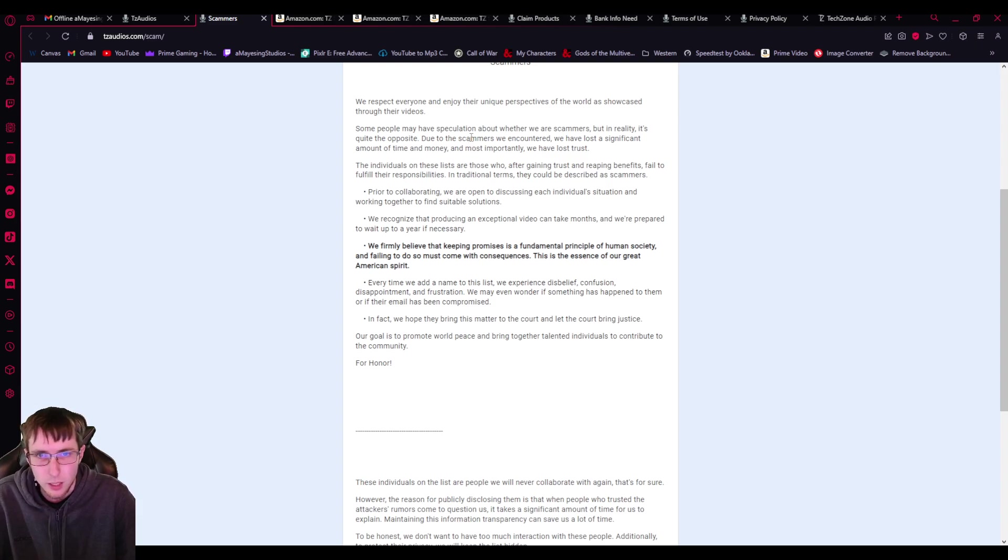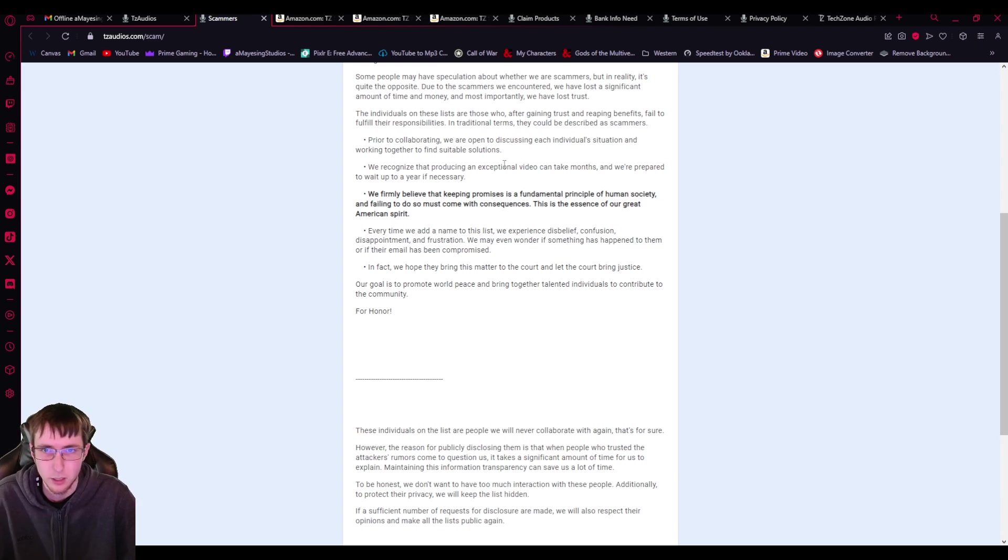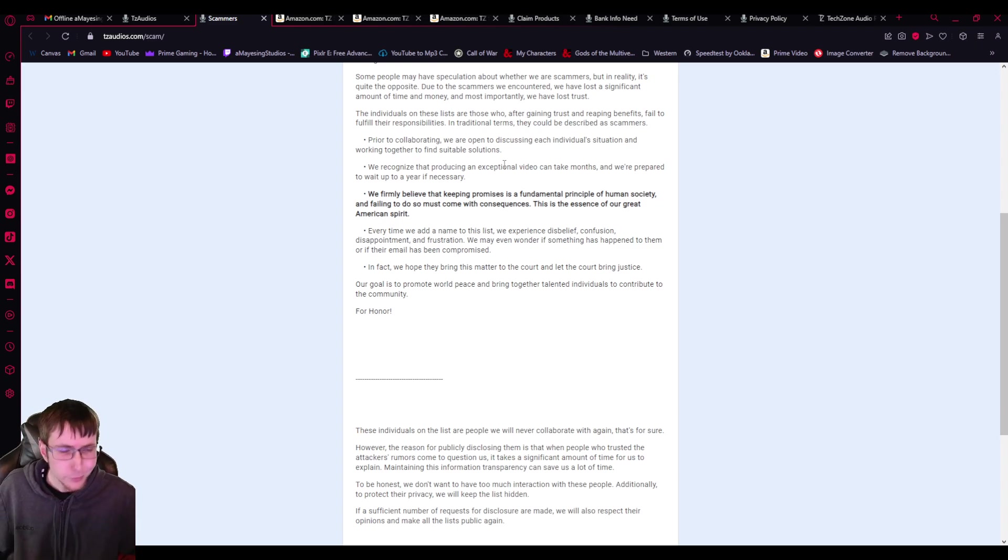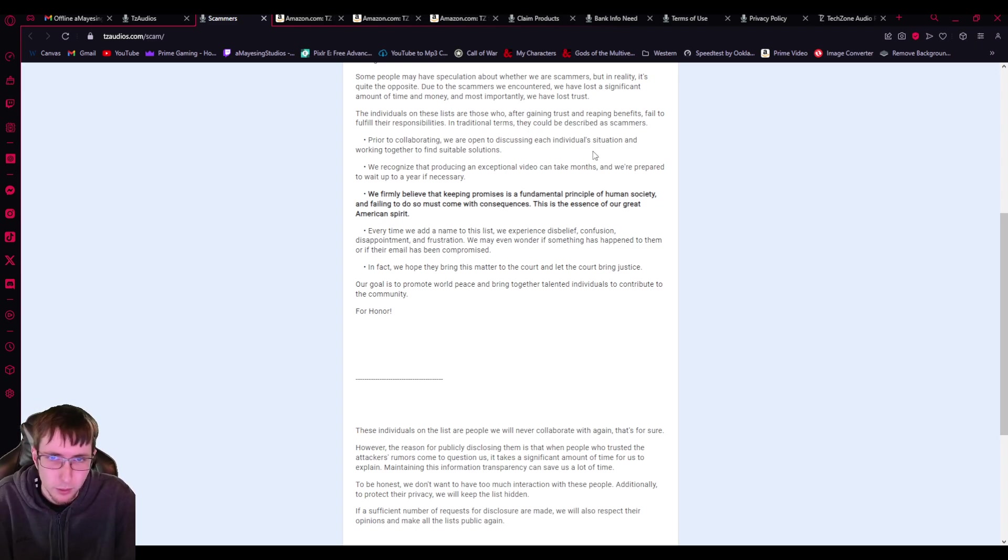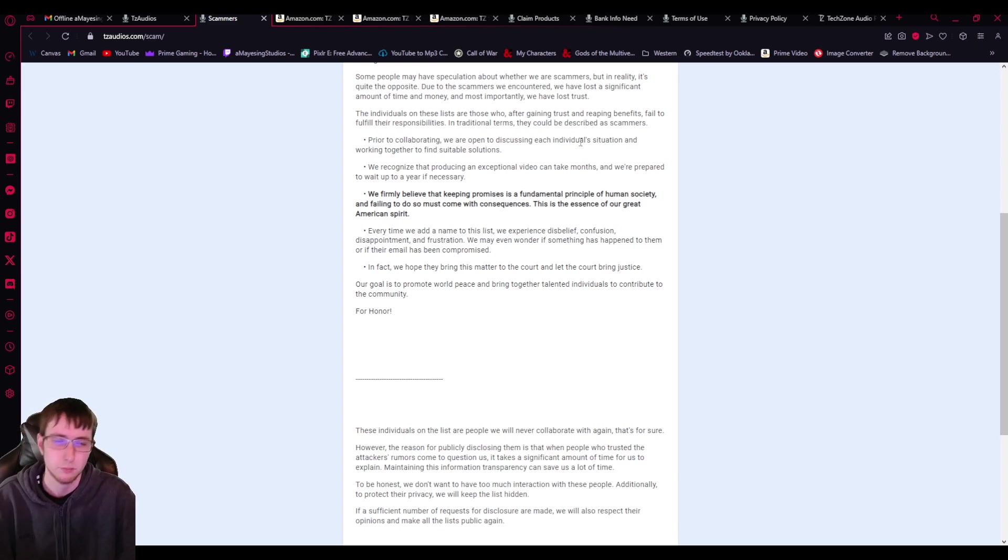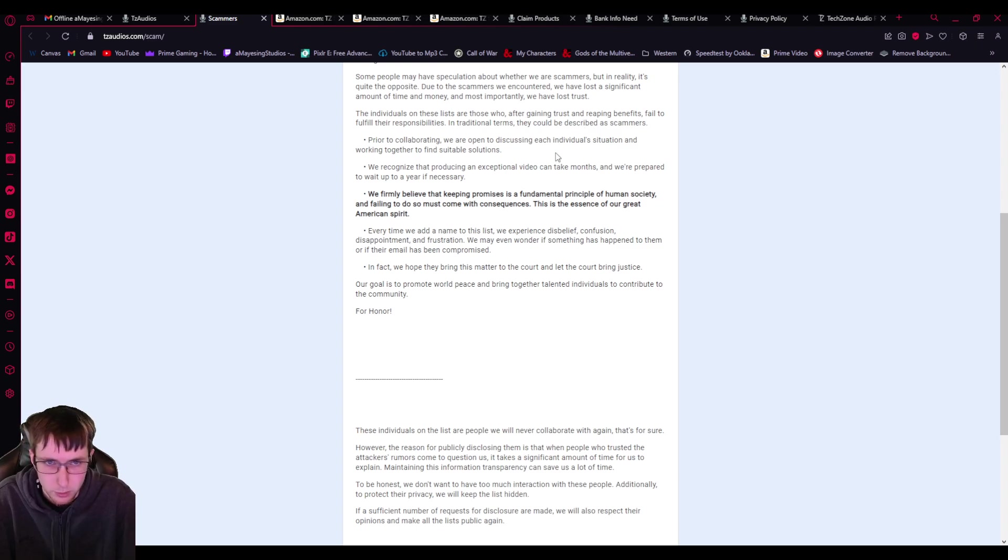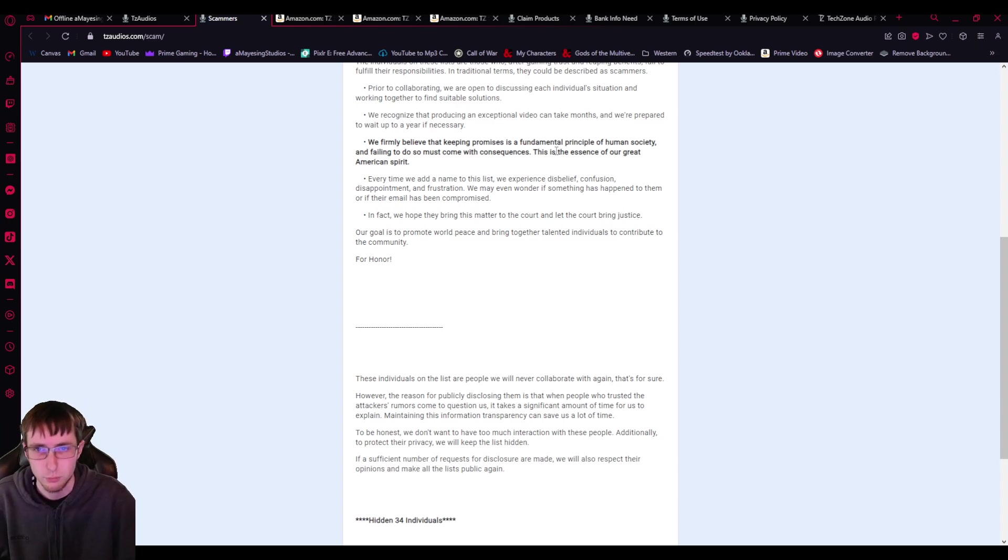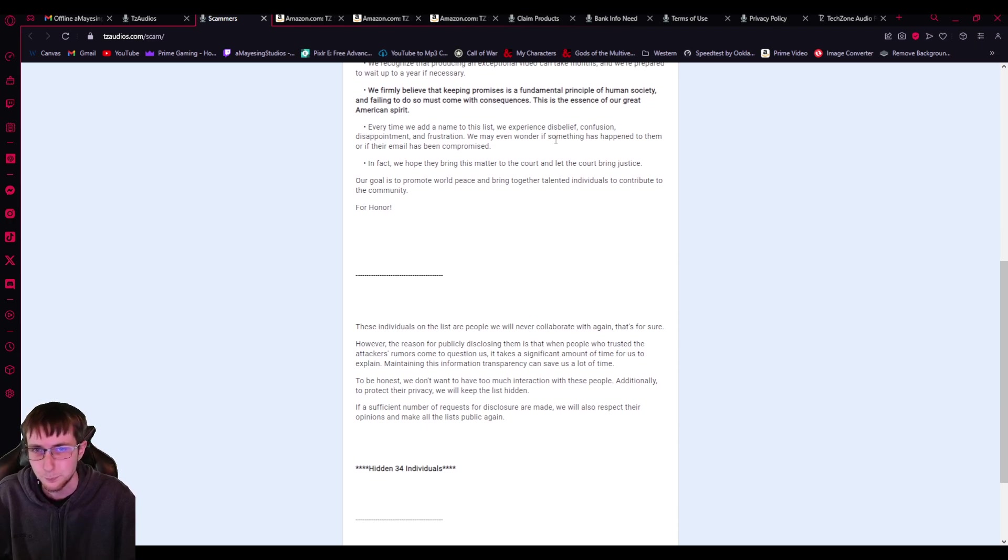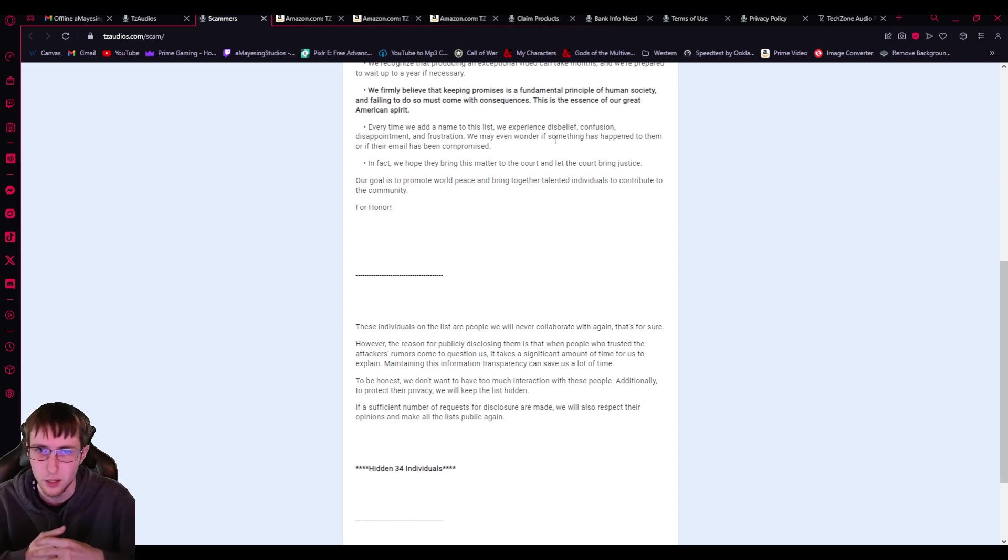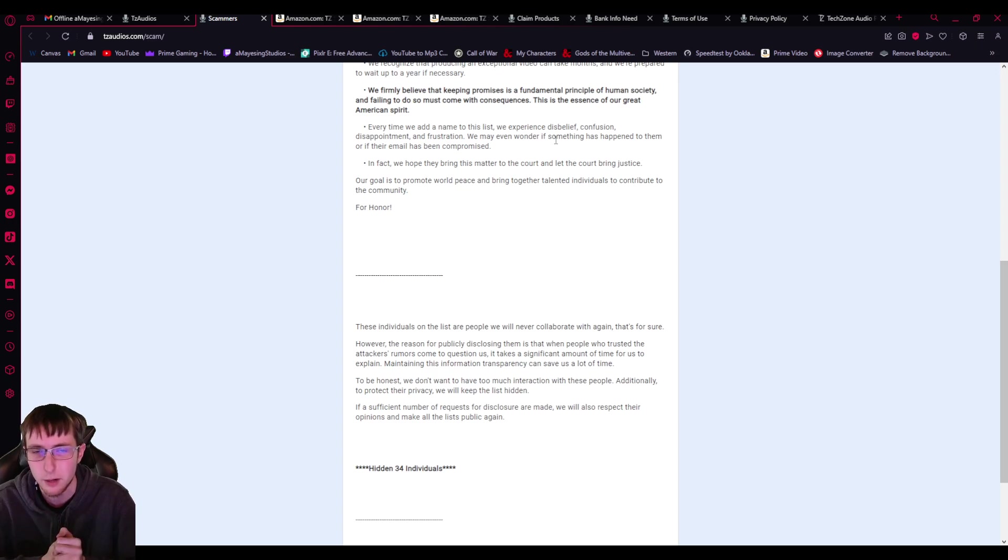And then there's the claim products. And then we also have some people on YouTube. So let's look at their scammer thing because this is obviously what we're talking about. We respect everyone and enjoy their unique perspectives of the world as showcased through their videos. Some people have speculation about whether we are scammers, but in reality, it's quite the opposite. Why was I worried? Due to the scammers we encountered, we have lost a significant amount of time and money. And most importantly, we have lost trust. The individuals on these lists are those who, after gaining trust and reaping benefits, fail to fulfill their responsibilities, such as the video and all that stuff. In traditional terms, they could be described as scammers. Prior to collaborating, we are open to discussing each individual's situation and working together to find suitable solutions. We recognize that producing an exceptional video can take months and we're prepared to wait up to a year if necessary. We firmly believe that keeping promises is a fundamental principle of human society and failing to do so must come with consequences. This is the essence of our great American spirit.